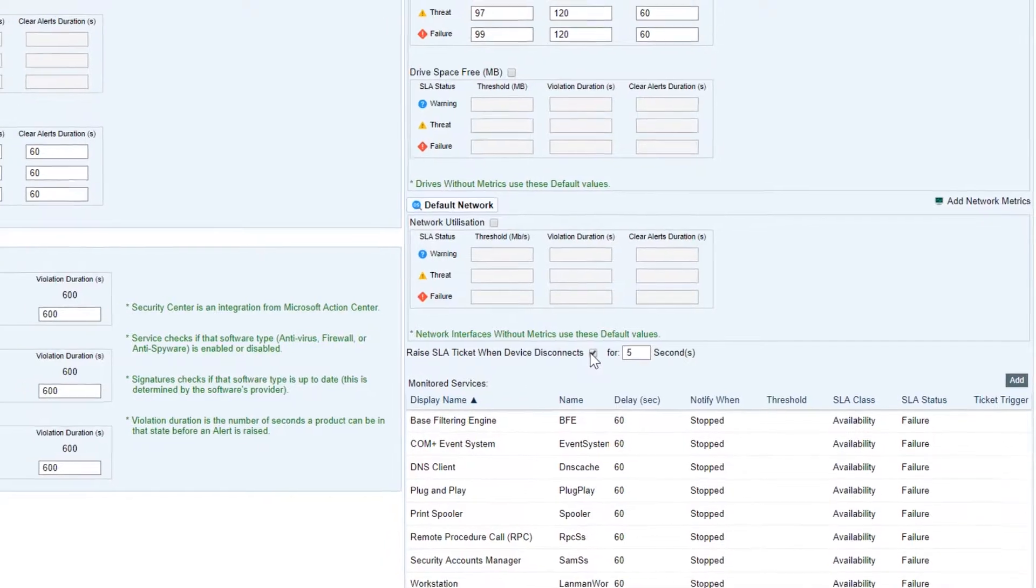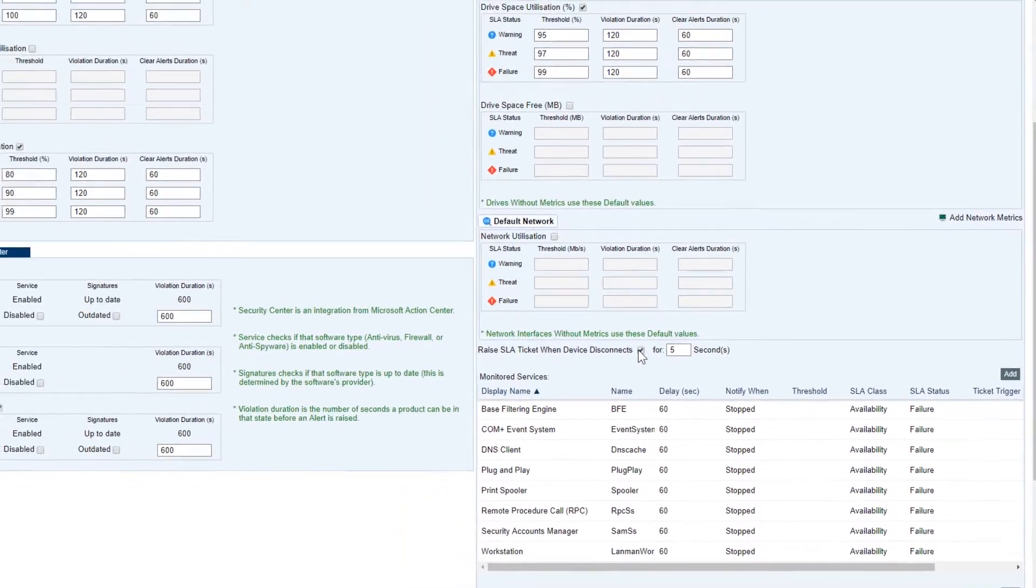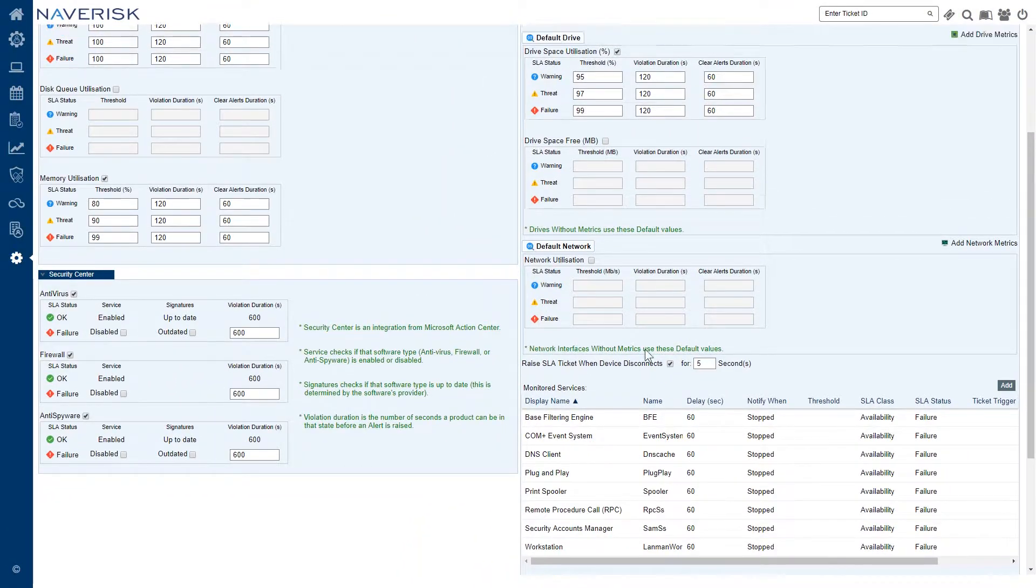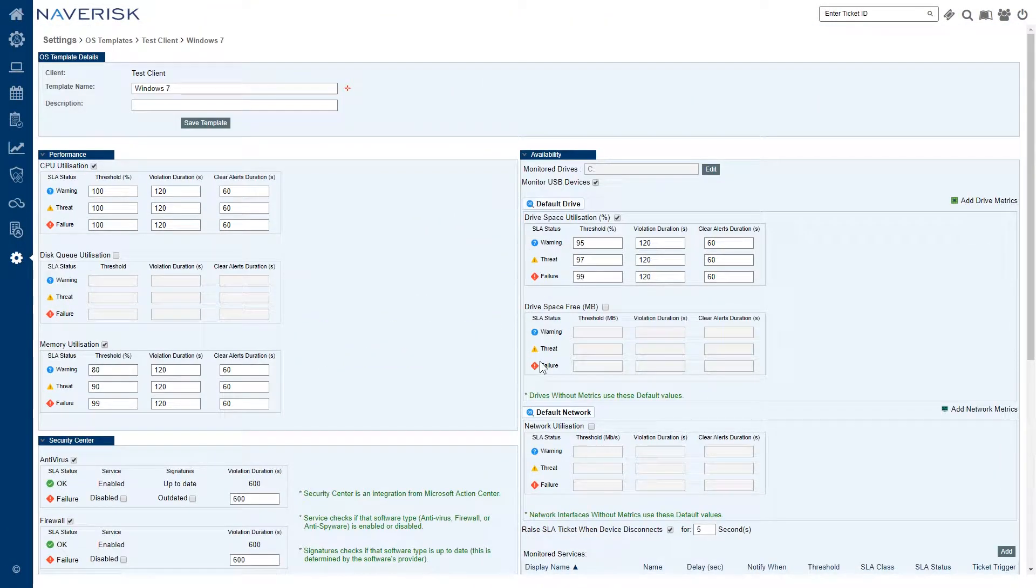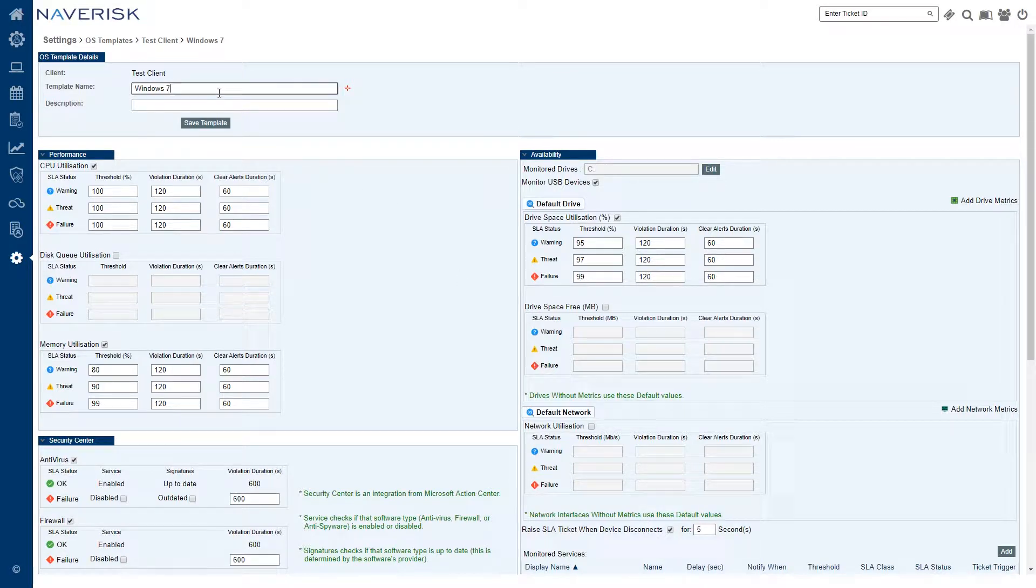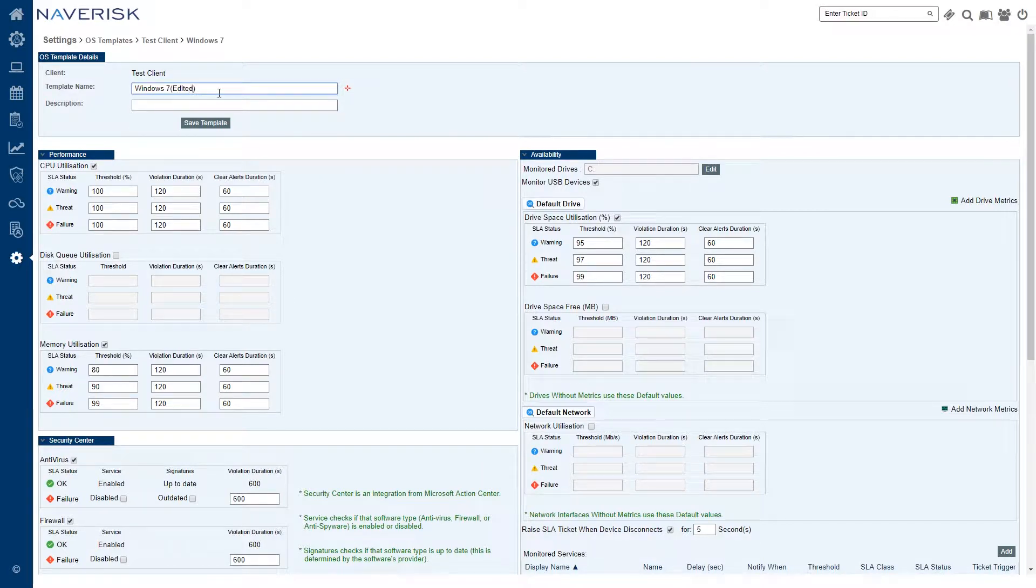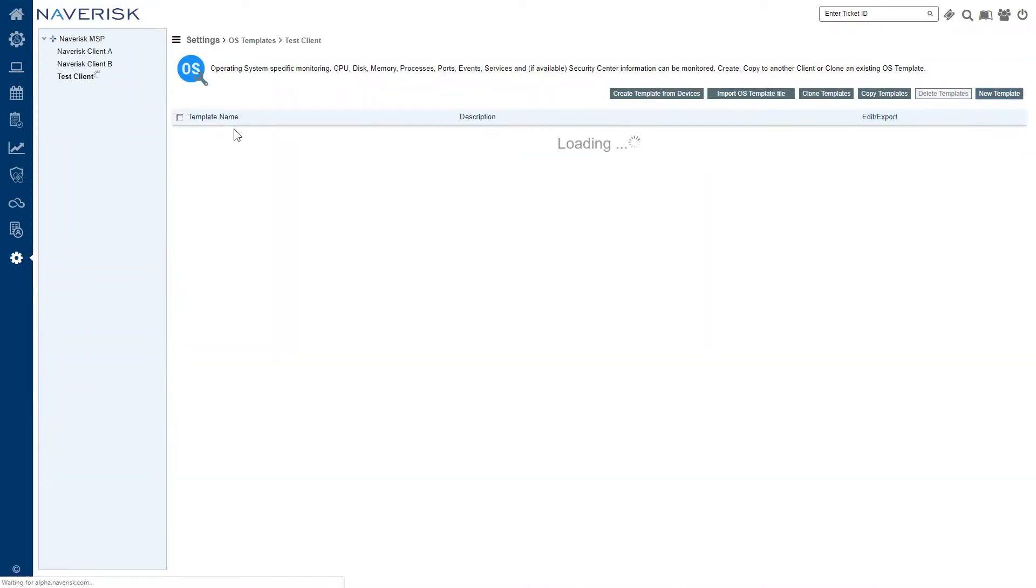We've got several different monitored services, processes, ports, etc. I'll go into these details with the device roles rather than the OS template. So let's go ahead and we'll just edit the name and save that. So that's the basic idea of an OS template.